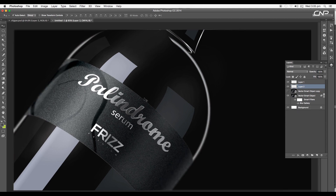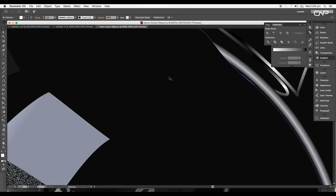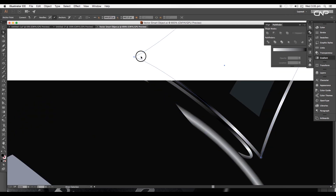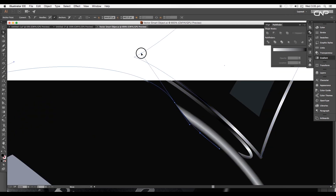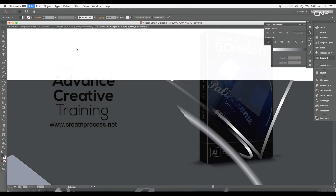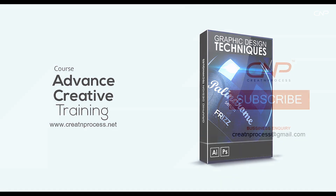We have completed designing the concept bottle package. During the process, we learned how to achieve a realistic look using gradients and textures, and how slight changes in gradient colors create nice highlights. I hope you enjoyed the tutorial — don't forget to check out the next tutorial, and if you want more design updates, please like, share, and subscribe to the channel.